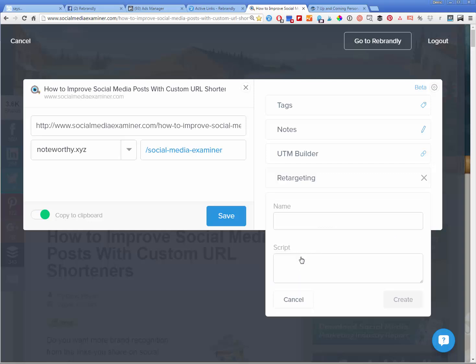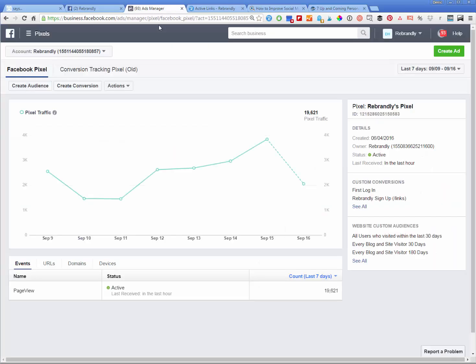So we're going to hit create new retargeting pixel. I would again name it, rebrandly Facebook pixel, specific to my account. Now we need to go over to our ads manager inside Facebook.